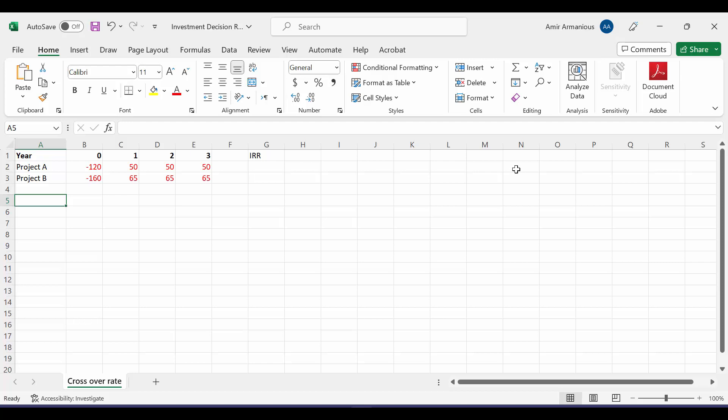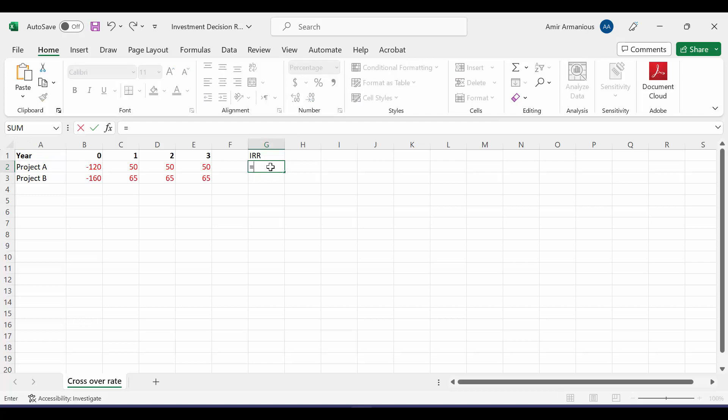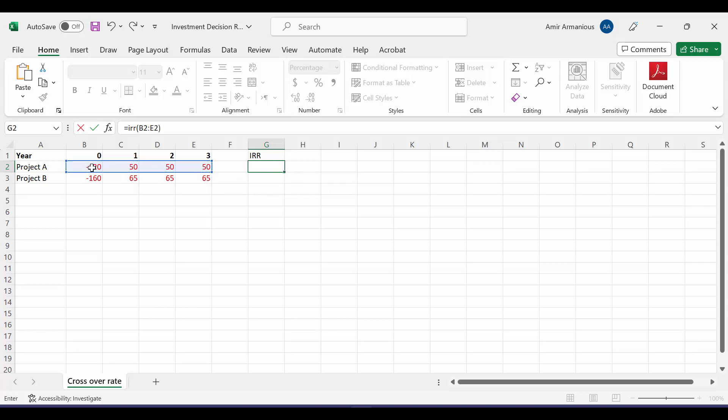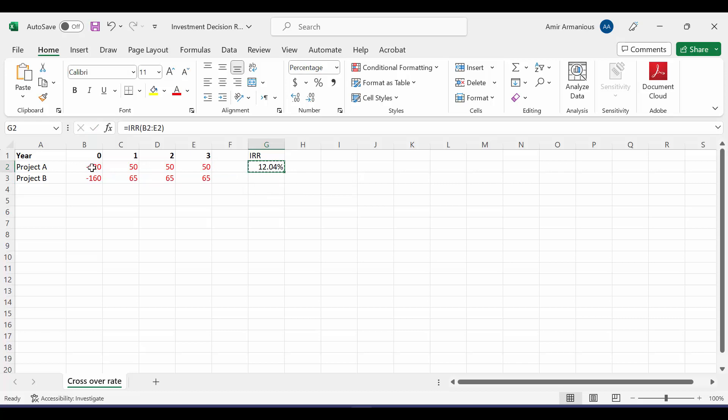So let's calculate the IRR for Project A and B. We'll write equal IRR, open bracket, and then highlight all our cash flow from time zero till last year, and then copy and paste. For Project A, we have internal rate of return of 12.04%. For Project B, we have internal rate of return of 10.58%.